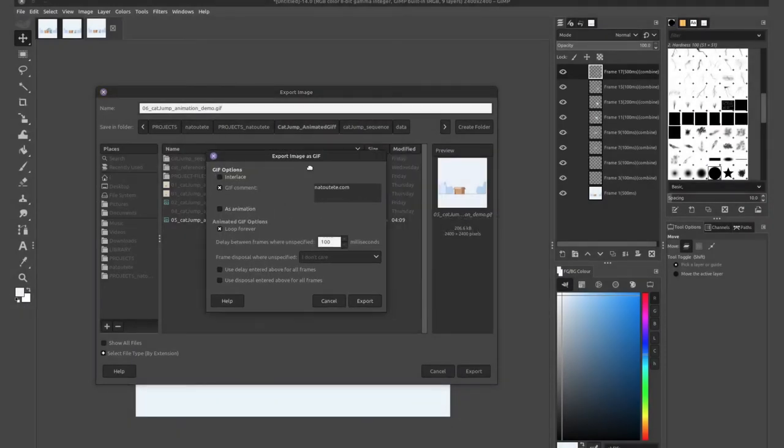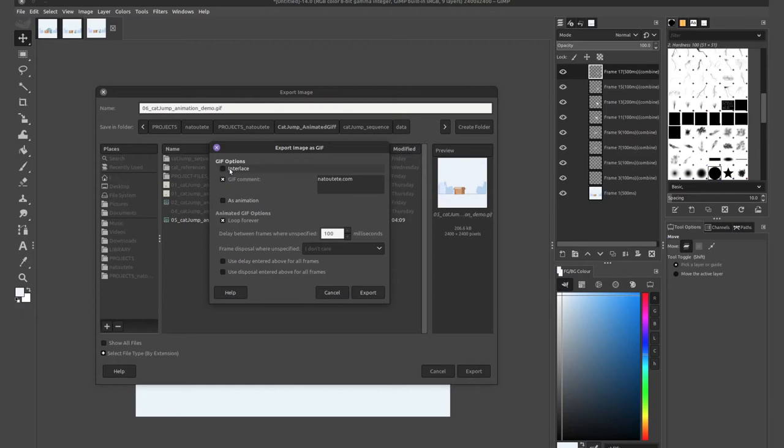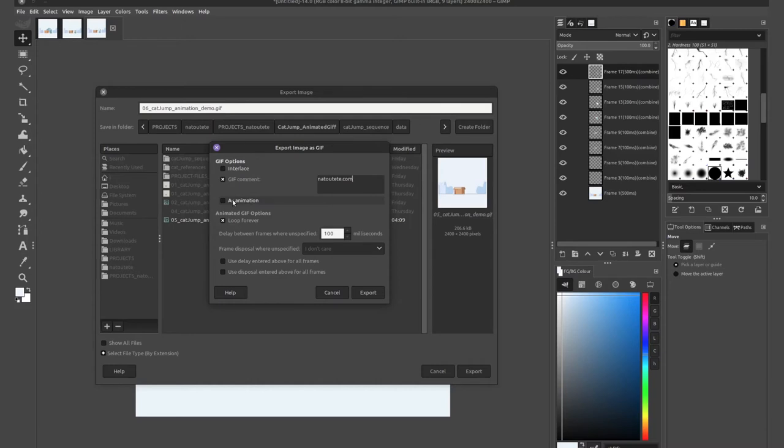I'll go ahead and change this to 06 for this one. Now, once you hit export, you'll get this pop-up menu. First things first, interlace. From what I could find about it, same things from the previous tutorial, interlace means if you share this on the internet and someone has a slow internet connection, interlace will allow the GIF to load a lower resolution version of the GIF as the full resolution loads. So basically makes it load faster, starting at a lower resolution.